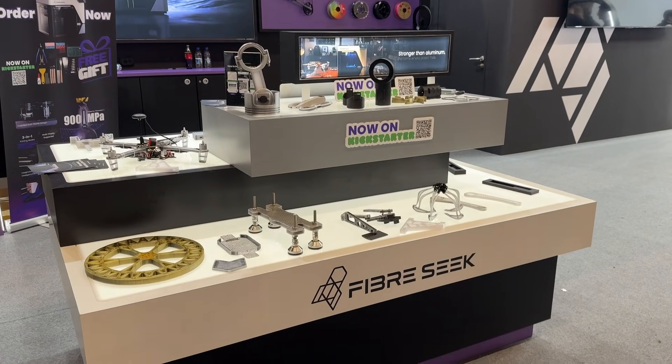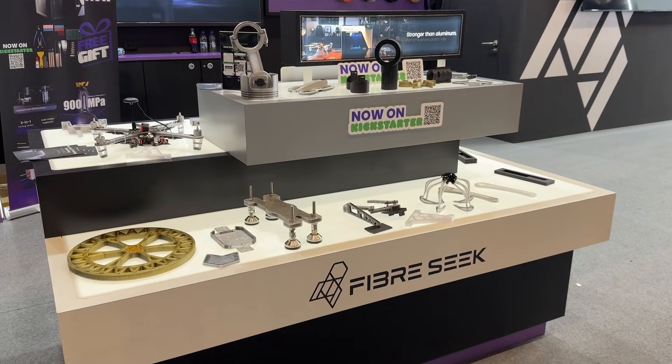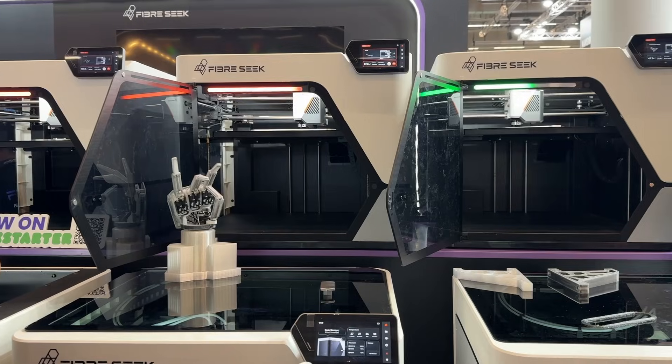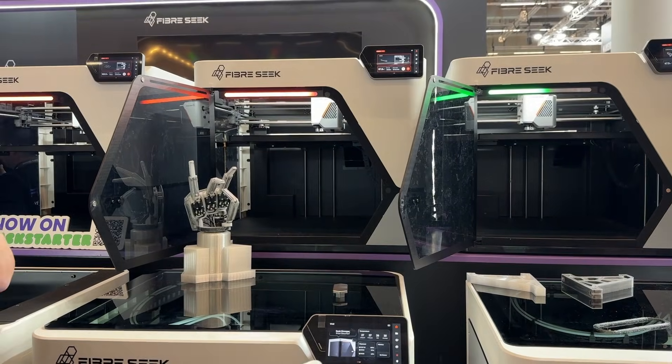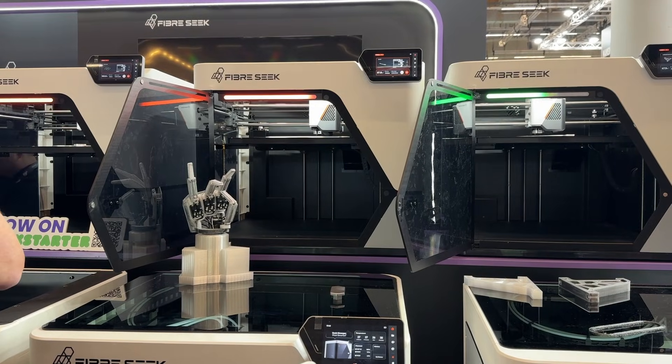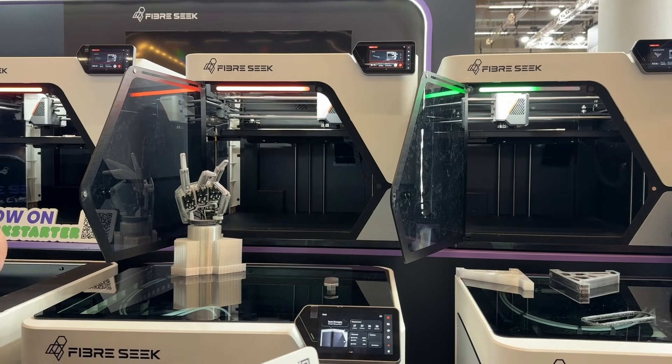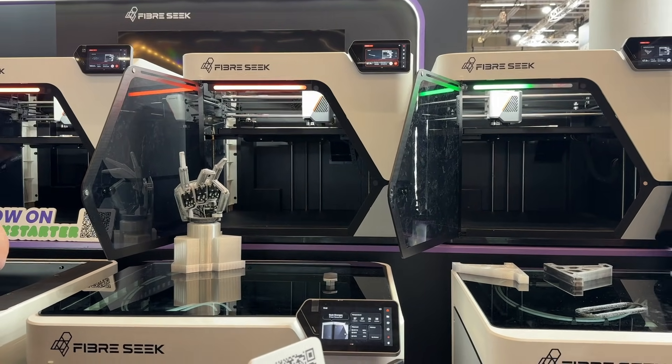One booth that caught my attention was FiberSeek with their new FiberSeeker 3, a desktop 3D printer that lays continuous fibers into the printed part. Even though I'm still a bit skeptical about the whole project and the approach, the concept is super interesting.